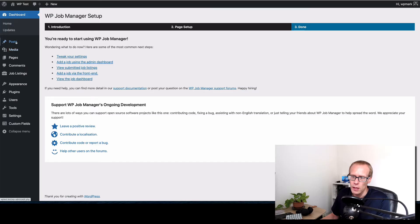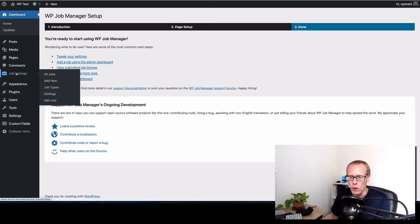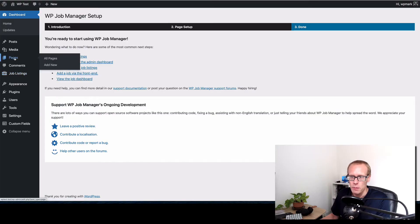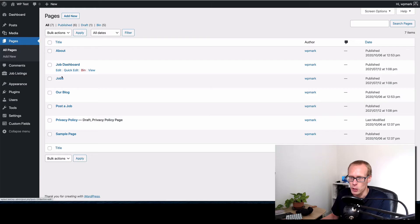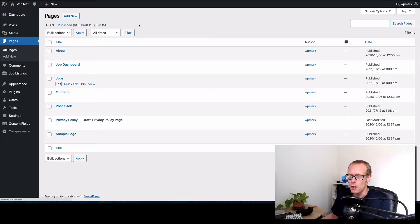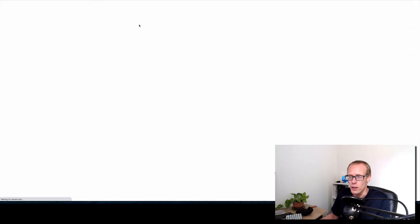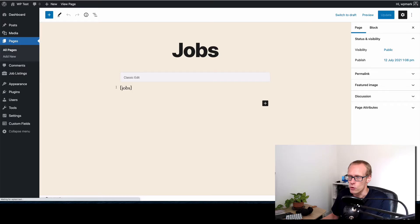Now you'll notice that on the left hand side we've now got a job listings icon appearing or menu item. And if I go into the pages section you'll see those three pages that just been created: job dashboard, jobs, and post a job. If I just edit the jobs page you will be able to see that that shortcode has been dropped in here, there is just jobs.